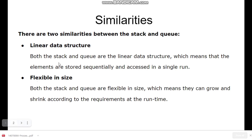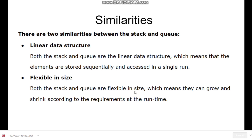The second similarity is flexible in size. Both the stack and queue are flexible in size, which means that we can resize the stack and queue according to our requirement. They can grow and shrink according to requirement at runtime. So this was all about the similarities between stack and queue.